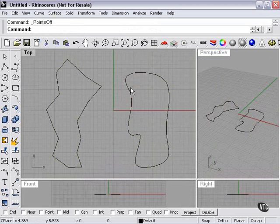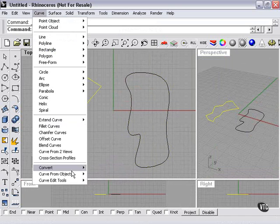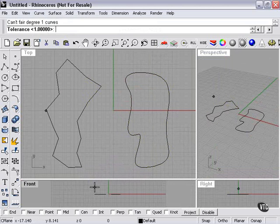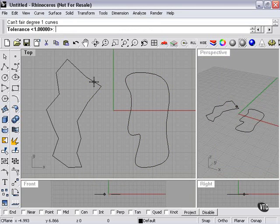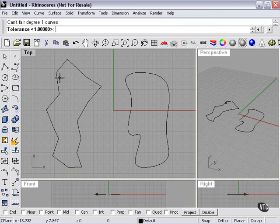And what about the Fair command? We're going to select our curve, Fair. Now, this shape here, because of the hard edges, won't work with the Fair command. It's what they call a degree one curve.